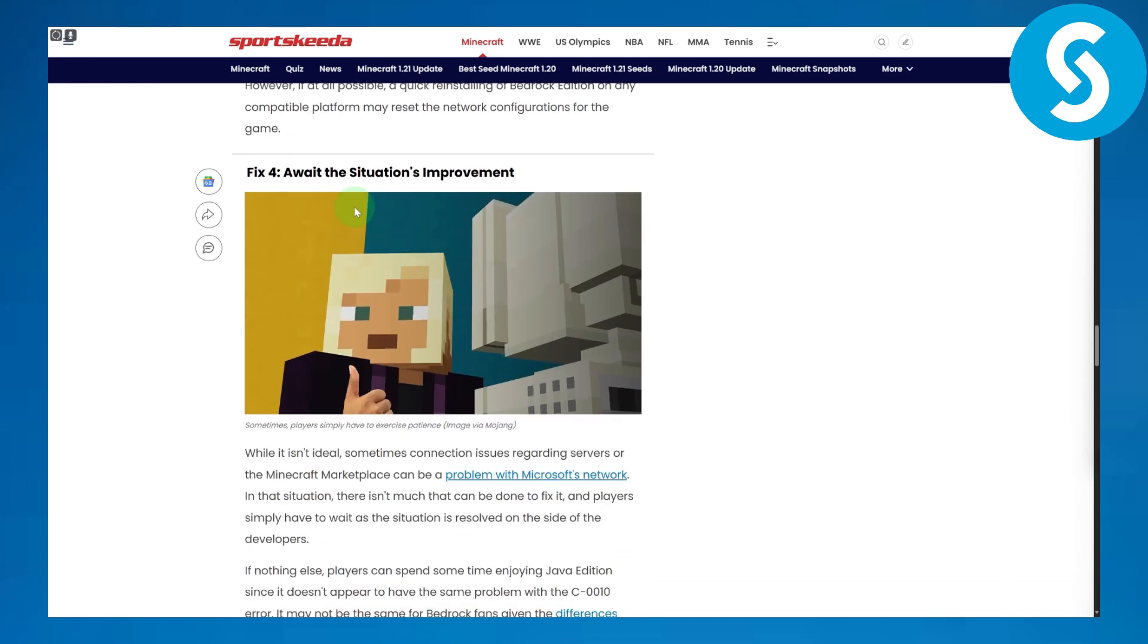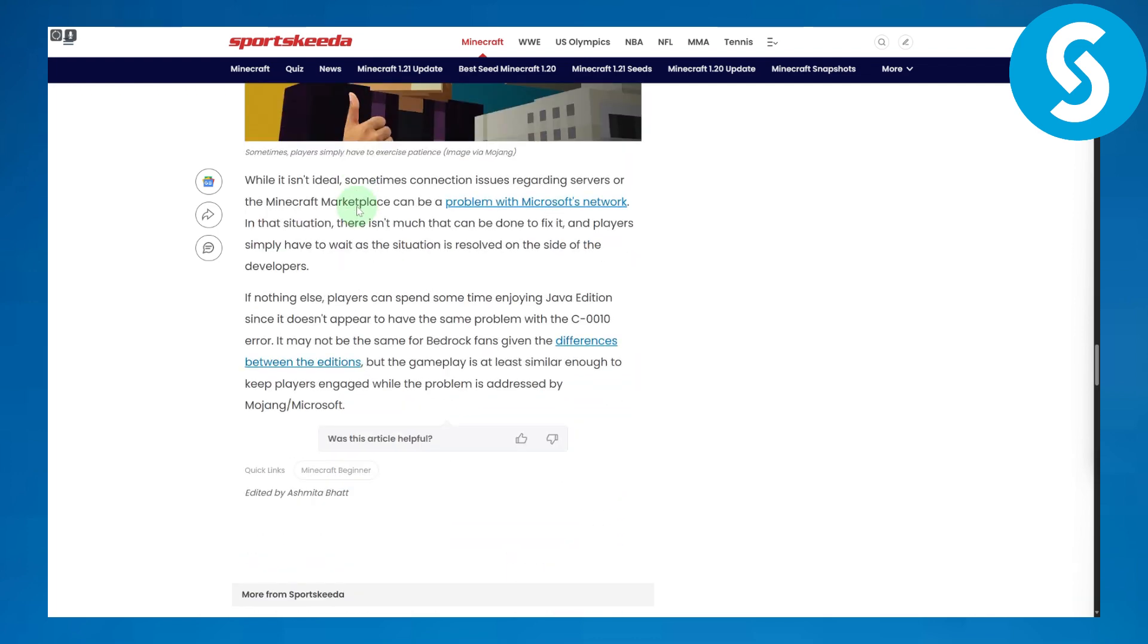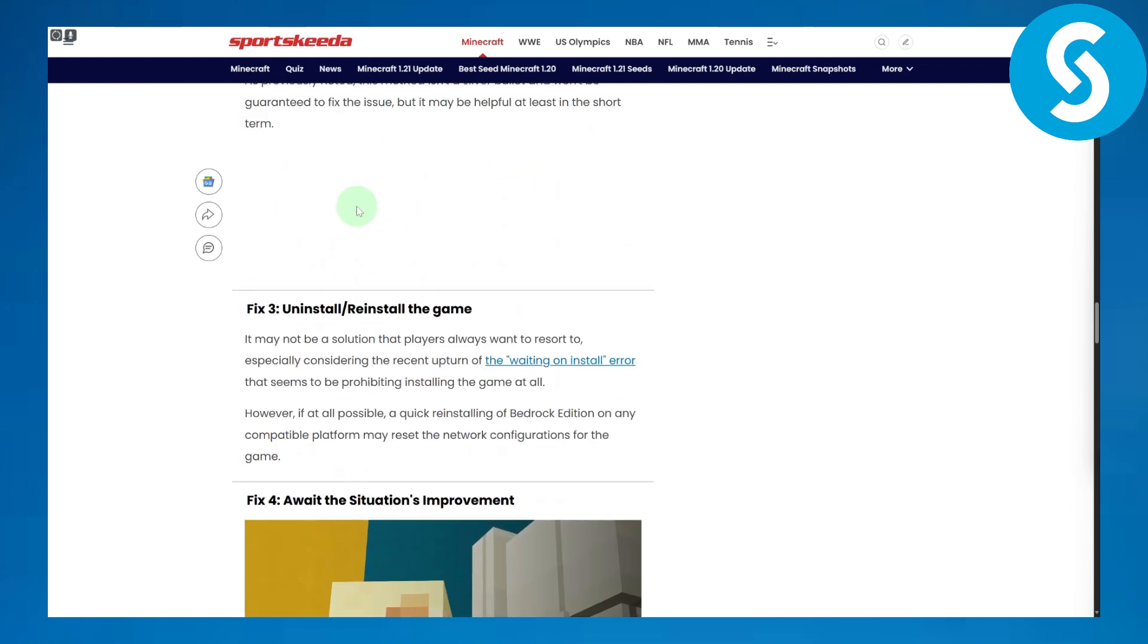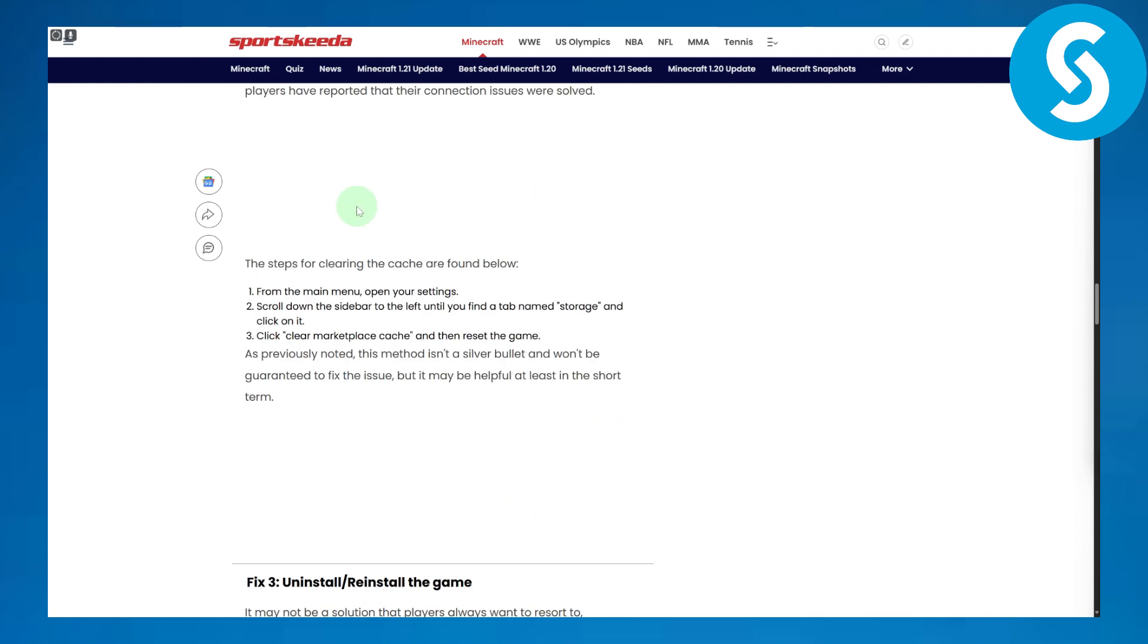Finally, you can await situation improvements. You need to wait for a further patch that is released by the game or the launcher that you're using, and that might automatically fix the issue.